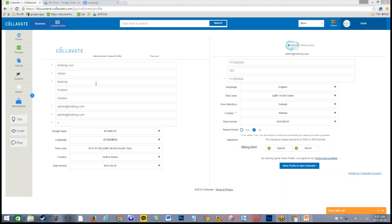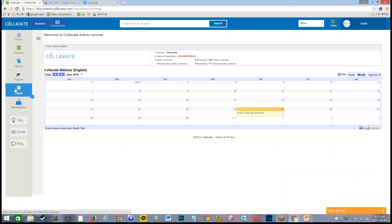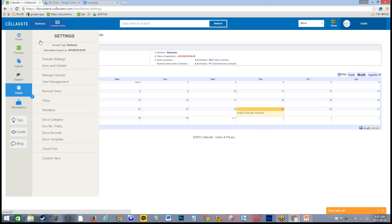To begin setting up Collavate, click the gear icon on the left — that's the admin menu. This menu icon is only available to administrator accounts. When you click it, the first thing you see is a calendar and the Collavate logo, where you can check your license version, expiration dates, total number of licenses, and activated users. You can also check the Collavate webinar schedule from this calendar.